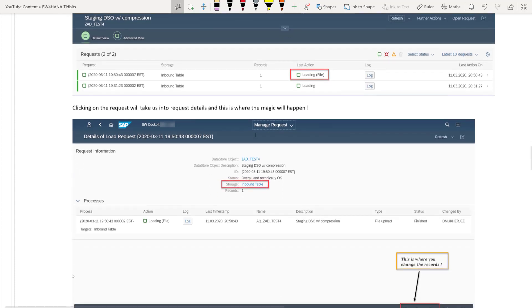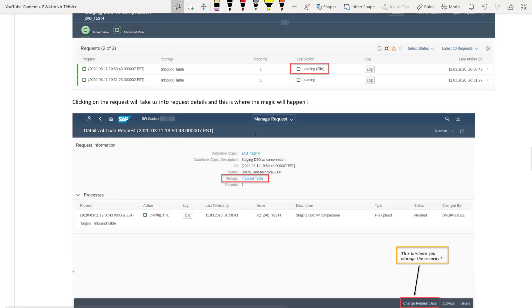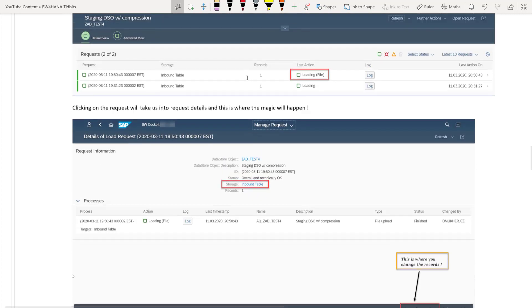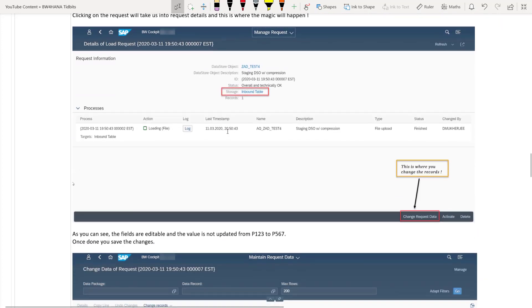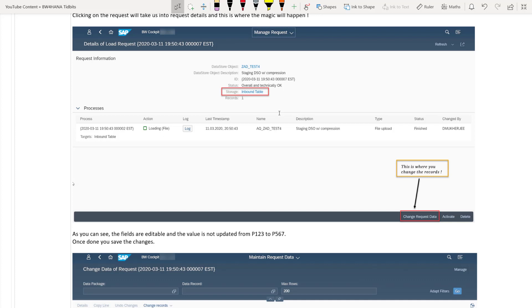And then once you click on the request, so we can click on any of the request. I am choosing here the first request. So once you click on the request and go to the details screen, which is the manage request screen, you will see all the details with respect to that particular request DSN. And on the bottom right hand side is an option where you can change the records. So this is where the magic happens friends. So this is where you can change the records in the inbound table.